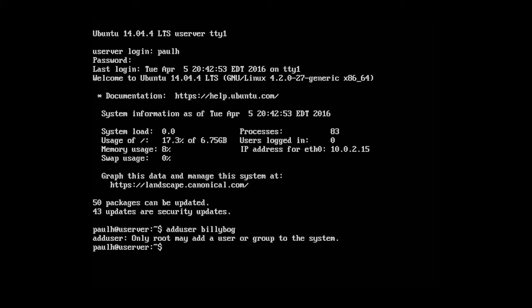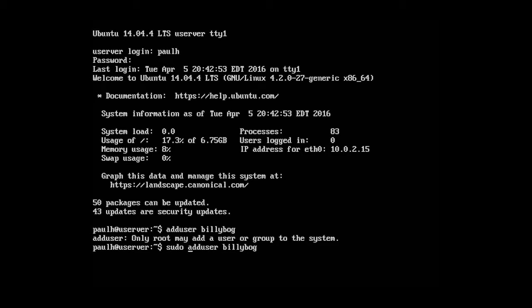This is only root may add a user or group to the system, so we need to sudo. So we can either type in sudo before the command, or since we're going to be doing a lot of sudo operations, let's just type in sudo su.